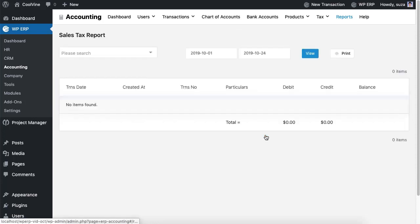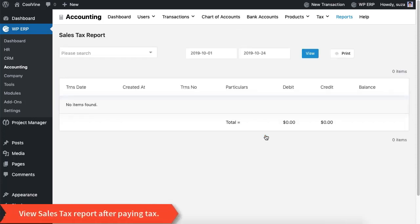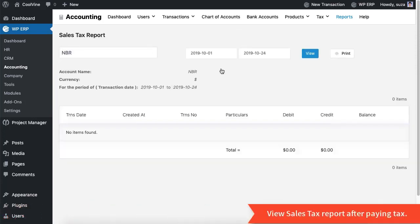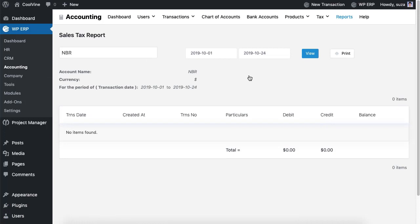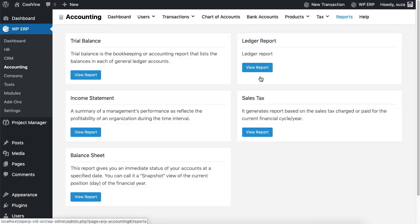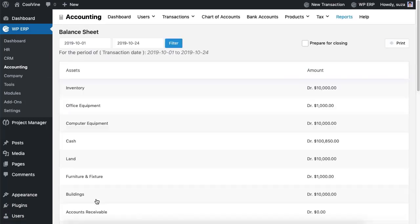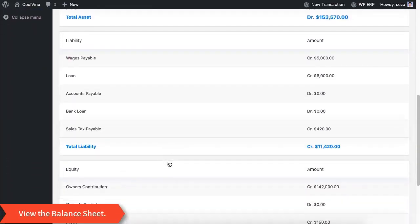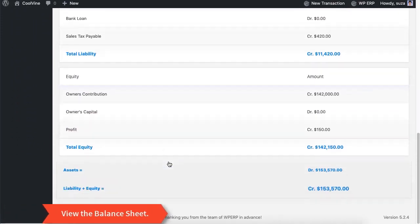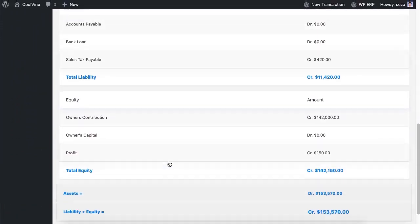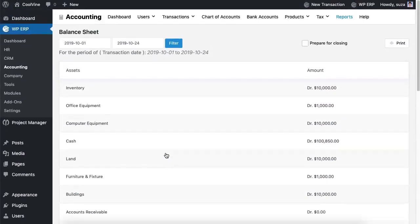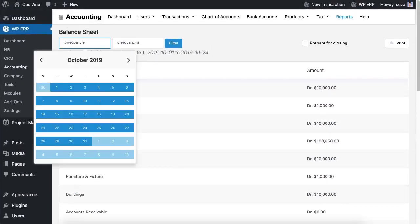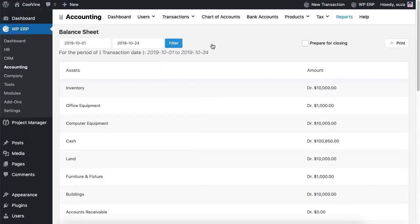Then go to the Sales Tax option to view the amount of sales tax. To generate this report you have to pay some sales tax. Finally, use the Balance Sheet to get a view of the financial condition of your business for a given or filtered period — you can also close the balance sheet from here.